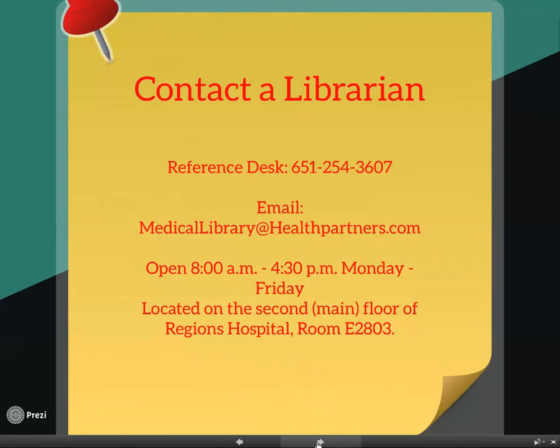If you have questions about this tutorial or because of your own research, contact a librarian.